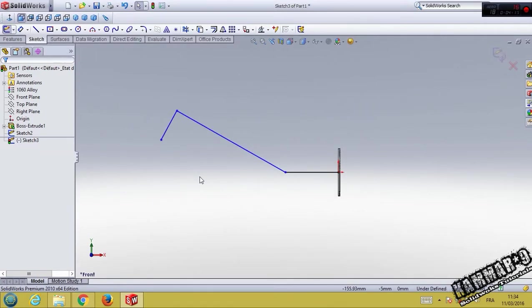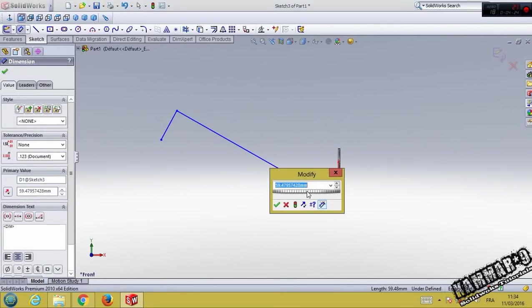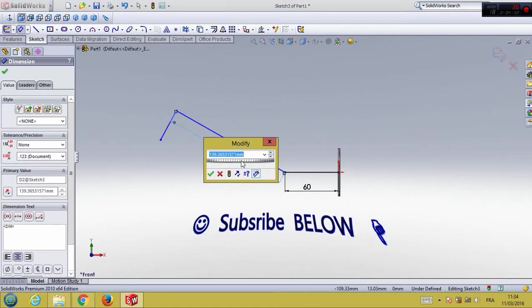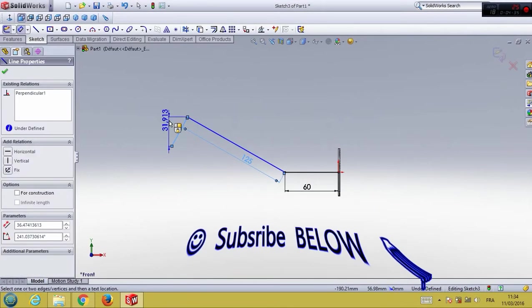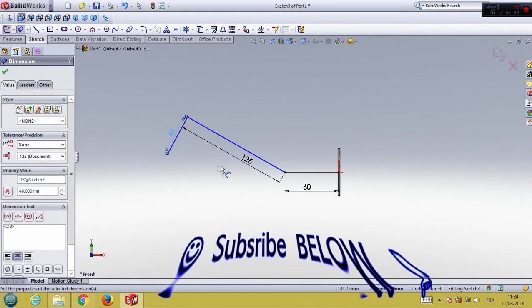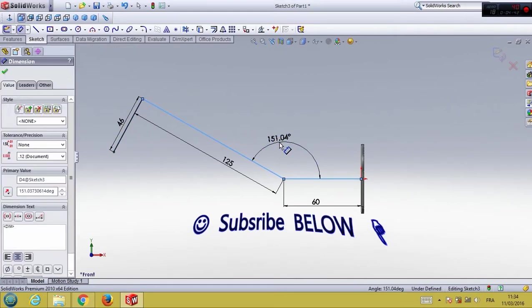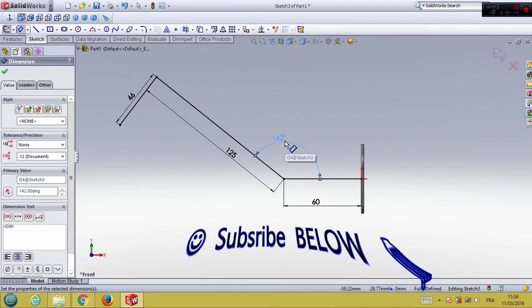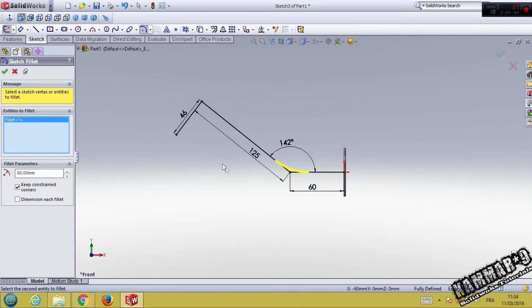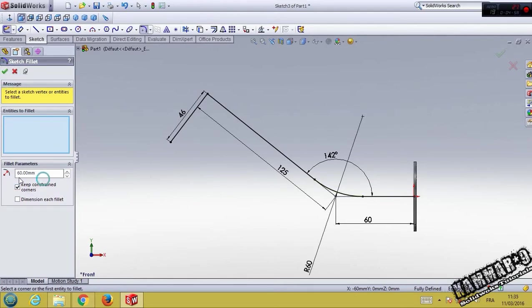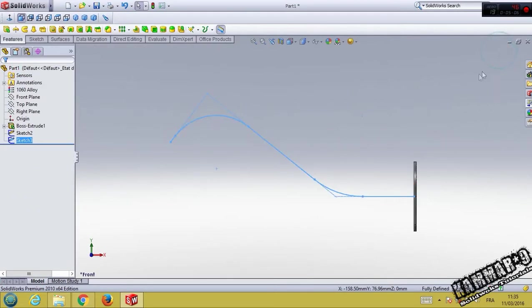Then you have to add dimension. 60 here, 125 here, and 46 here. The angle here has 142. Then you have to add fillet with 60 in this point, then validate. And 40 here. Validate from here.